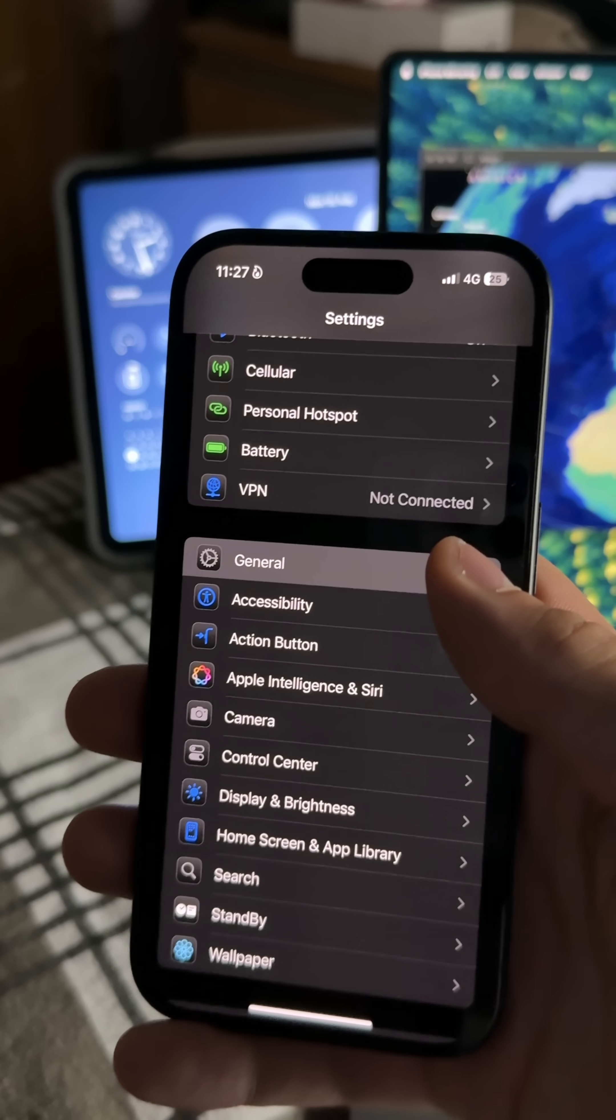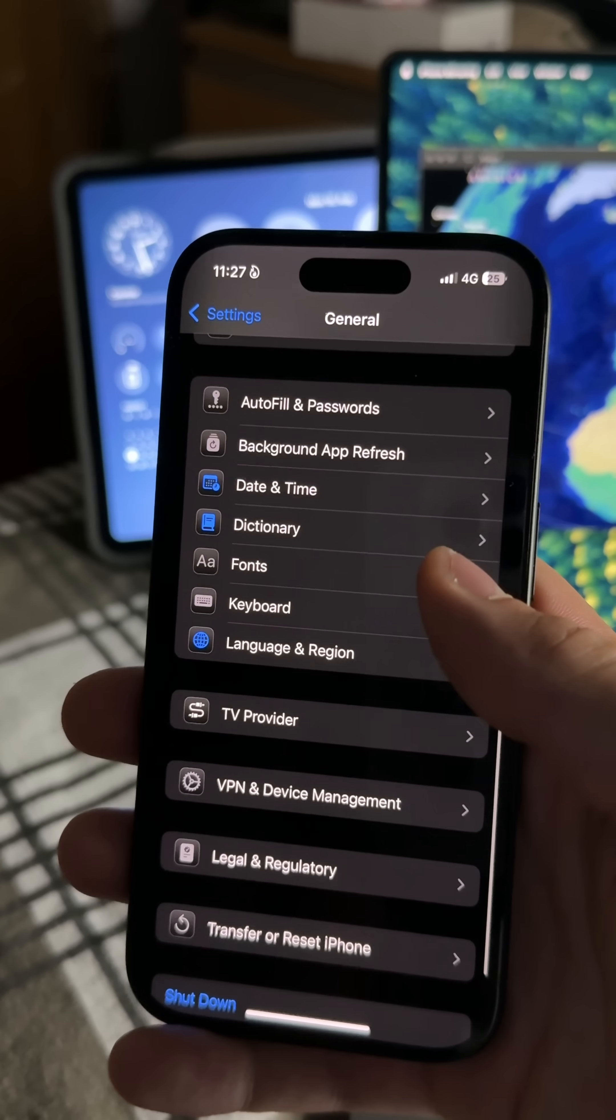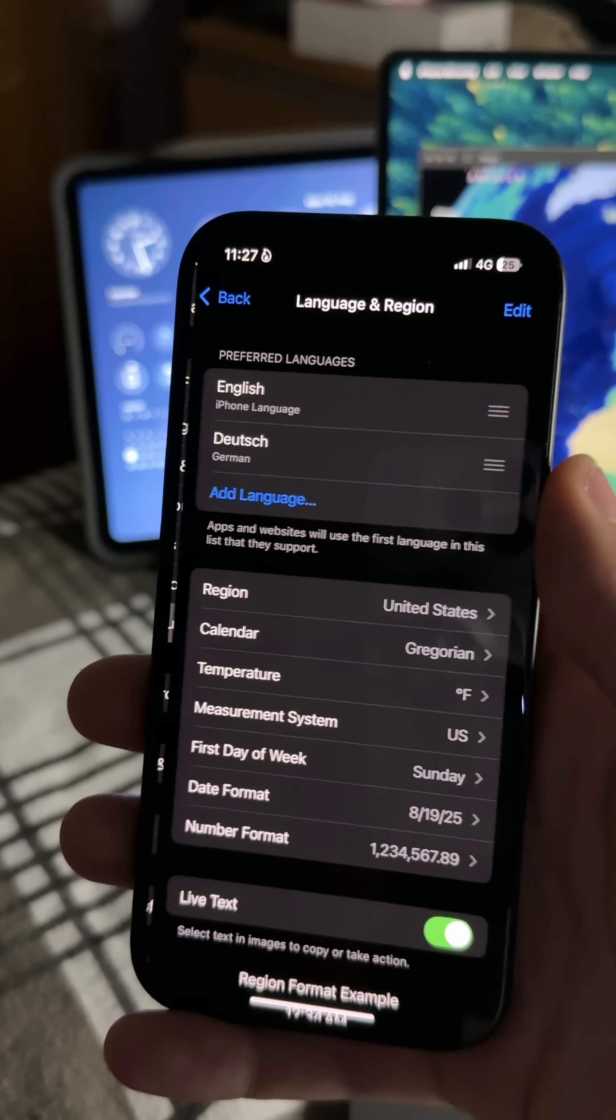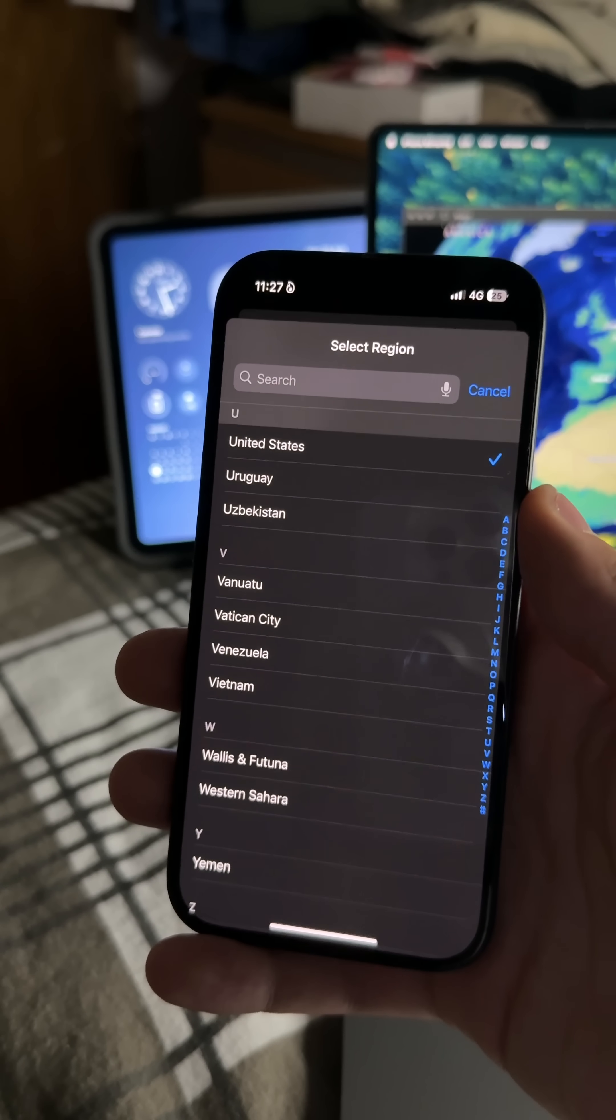Now also go to your iPhone Settings, General, Language and Region, and set your region to United States as well. This part is super important, otherwise it won't work.